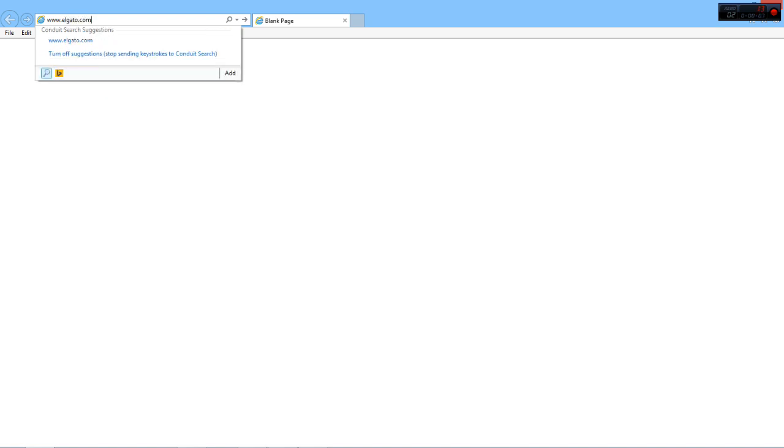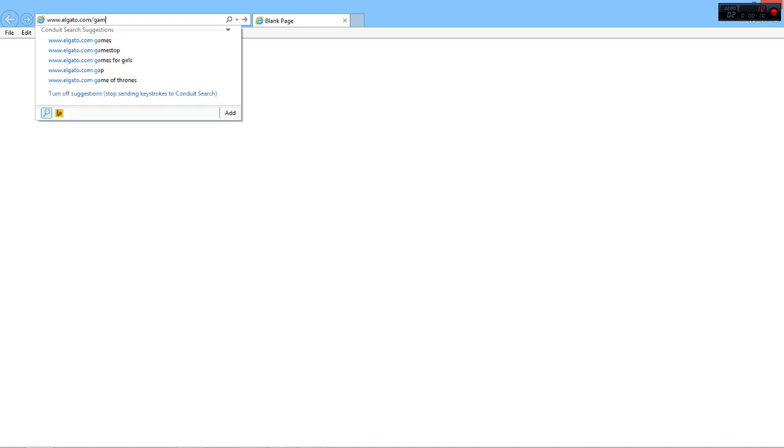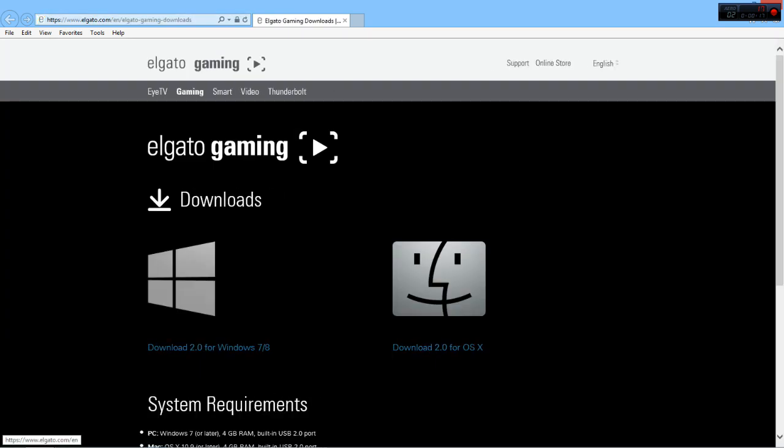The download size I think is 40.3 megabytes—it's a pretty small file—and then we'll get into how to install it and all that kind of stuff in a minute here.